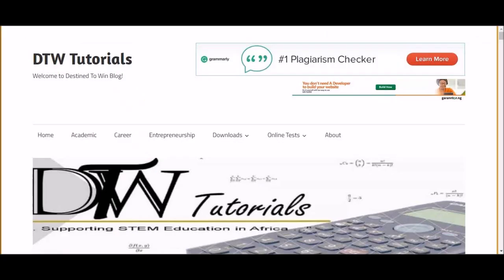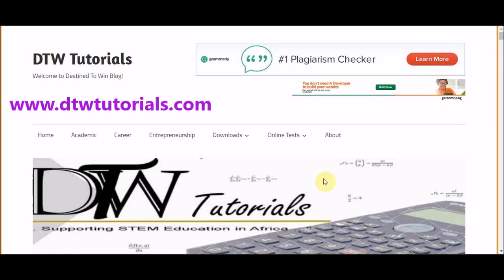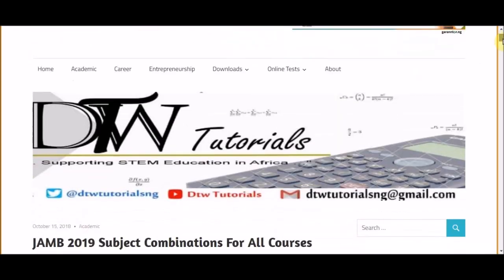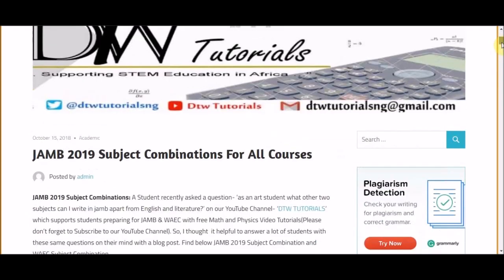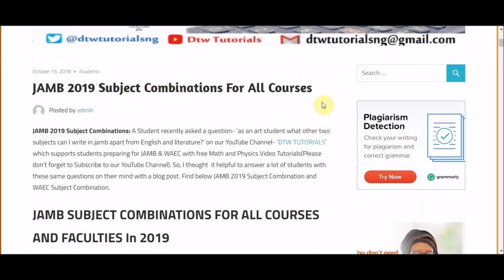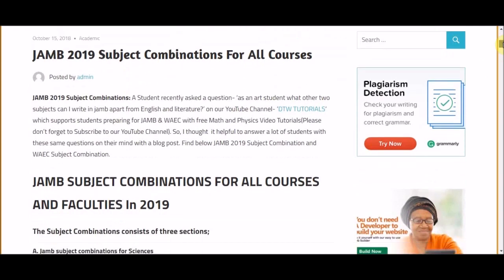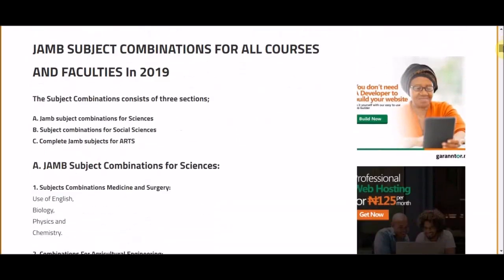To get to the blog post, just type in www.dtwtutorials.com. You can check out our blog there. DTW Tutorials supports STEM education in Africa, Nigeria, and West Africa. You can also find our Twitter handle, YouTube channel, and send us an email. For the JAMB 2019 subject combination for all courses, you can go through this — covering science, social sciences, and arts.